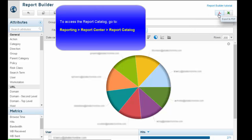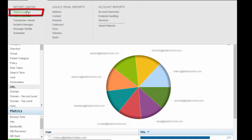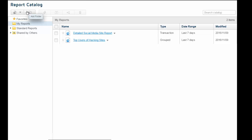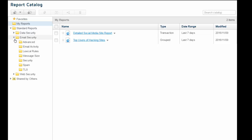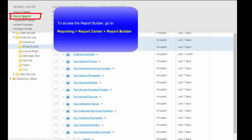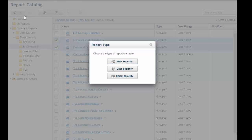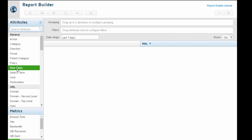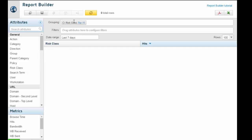In addition, you can access the report catalog by going to Reporting Report Center Report Catalog. The report catalog offers a list of predefined reports. Copy any predefined report to apply your own filters to create a custom report. You can also use the Report Builder to create completely custom reports, then save your reports for future use. See the video about the Report Builder for more on this useful tool.